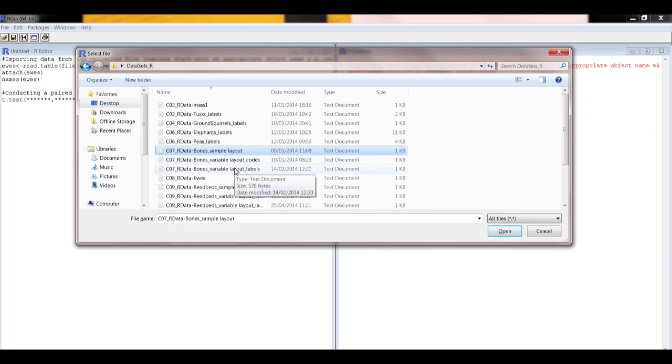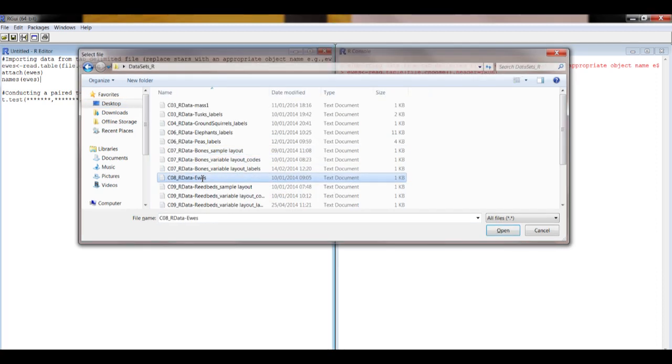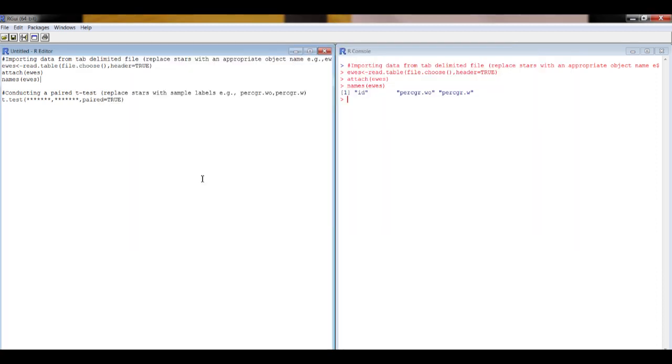I've saved it on my desktop folder here. This is the data we're looking at. Okay, so we know these are the column headings: ID, percent grazing without lambs, and percent grazing with lambs.